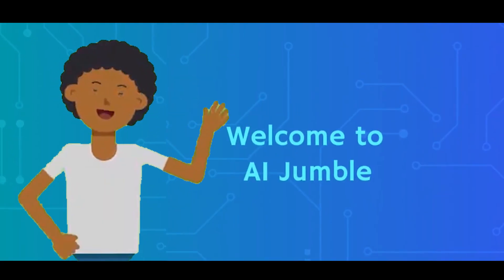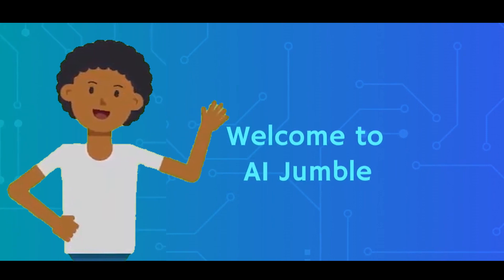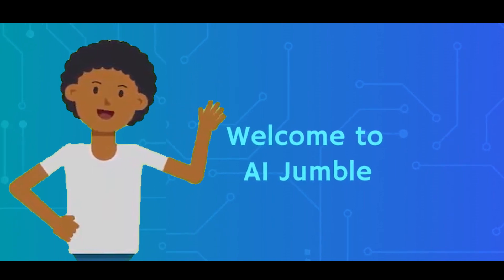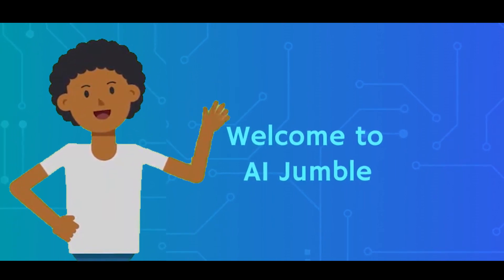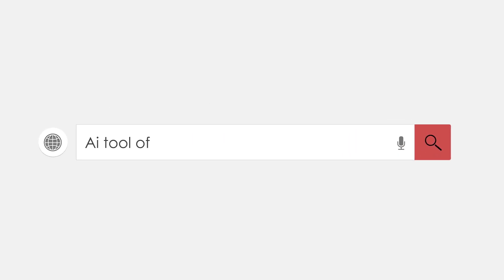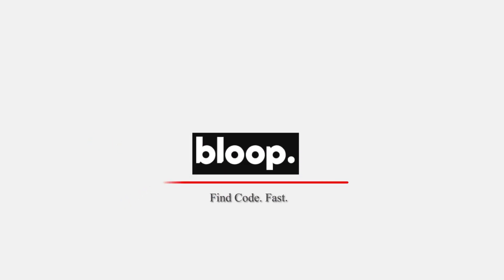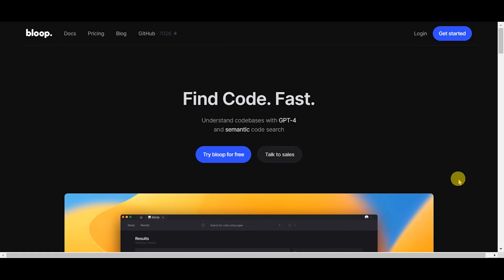Welcome to AI Jumble. Today, we're diving into the world of bloop.ai. An extension for a code editor that surfaces code examples from each library's official documentation.